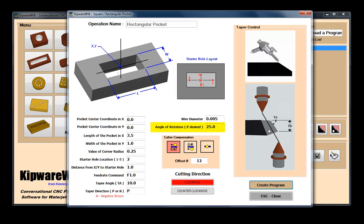Kipware Conversational does it all automatically, taking a simple shape such as a rectangular pocket and rotate it at any angle with just one simple input.